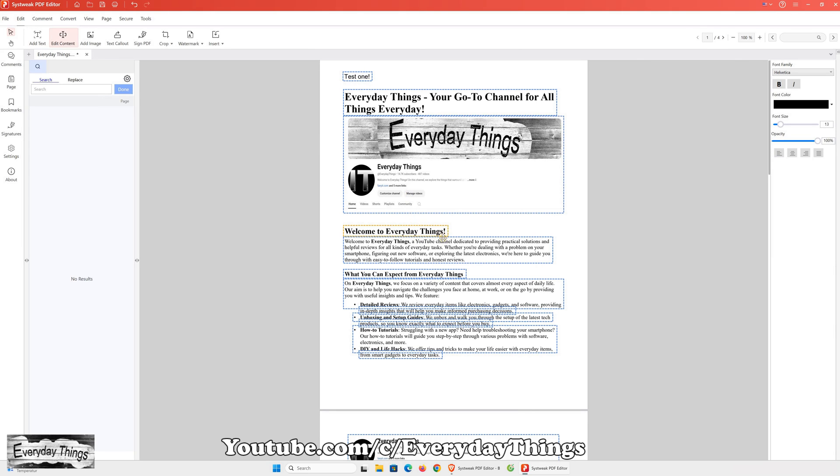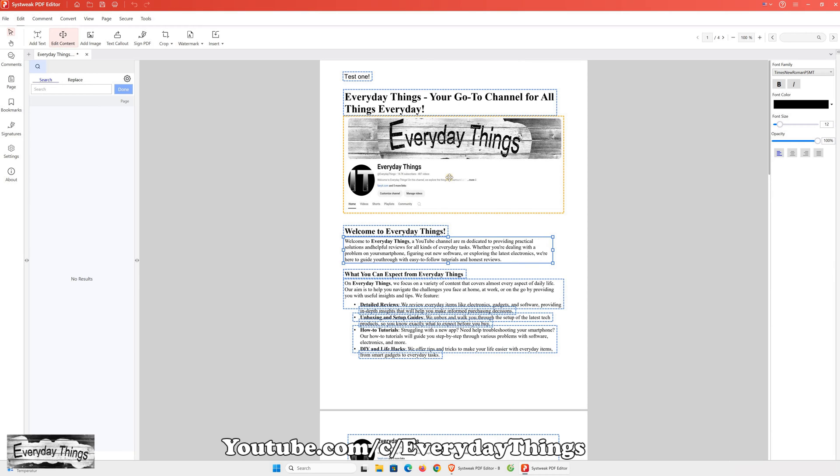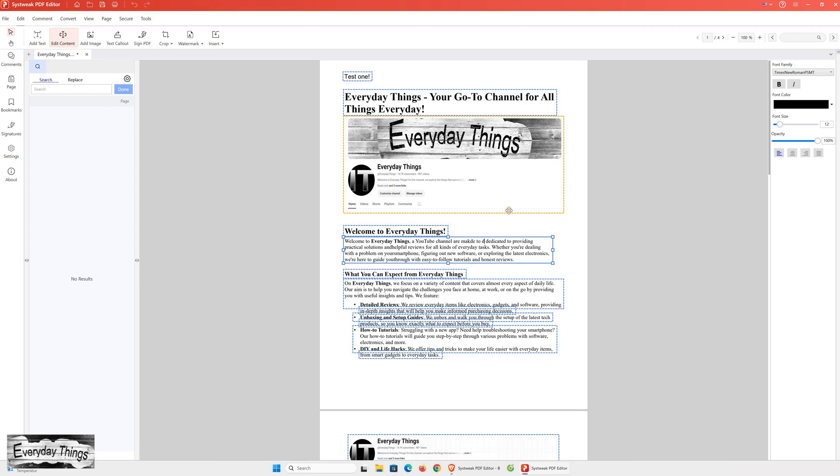This feature is especially useful if you already have a PDF and need to modify any text. As you can see, it's very easy and simple to edit any text in the PDF with this feature, allowing you to make changes as needed without any hassle.